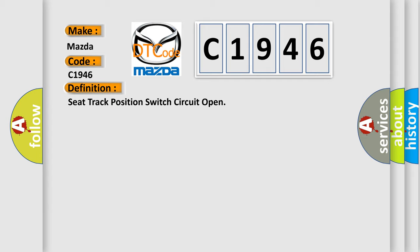The basic definition is: seat track position switch circuit open.